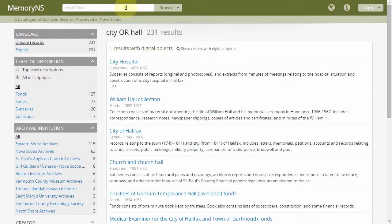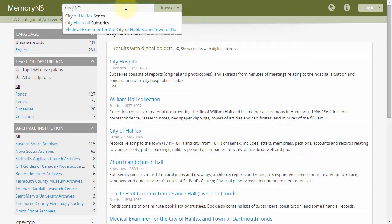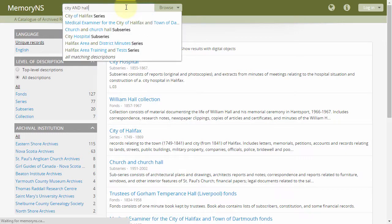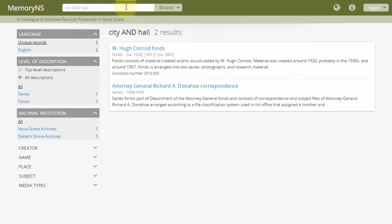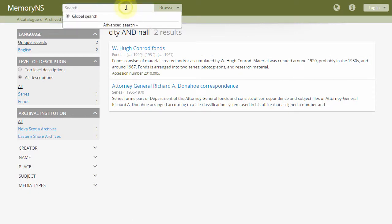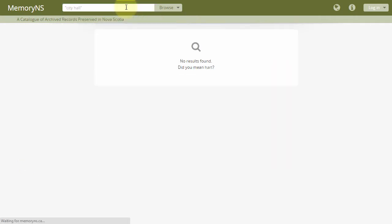To search for both terms at once, use the AND operator: CITY AND HALL. Or to search for the exact phrase, use quotation marks: "CITY HALL".